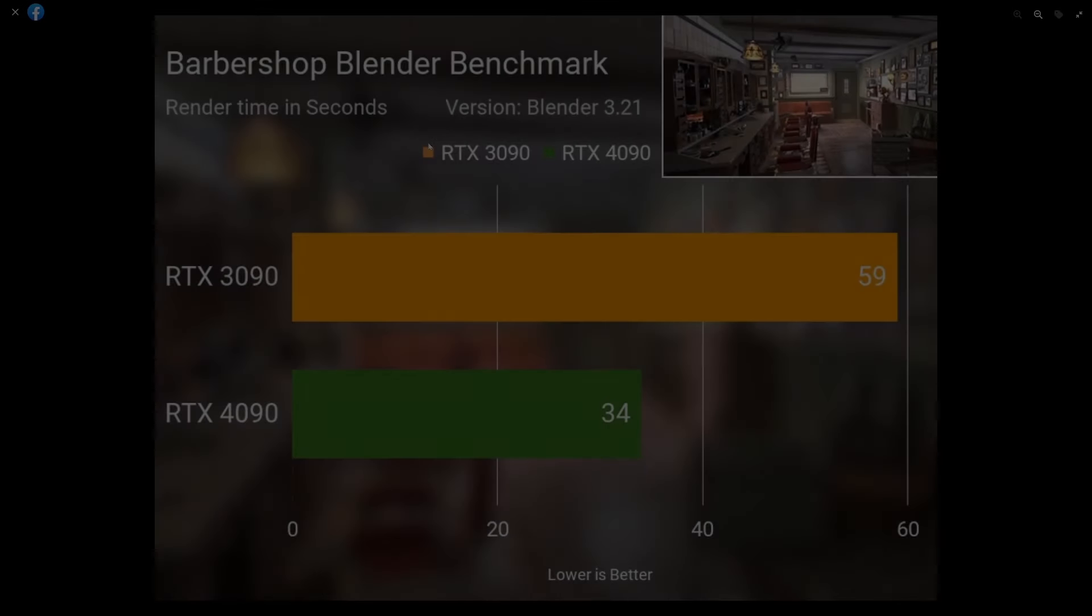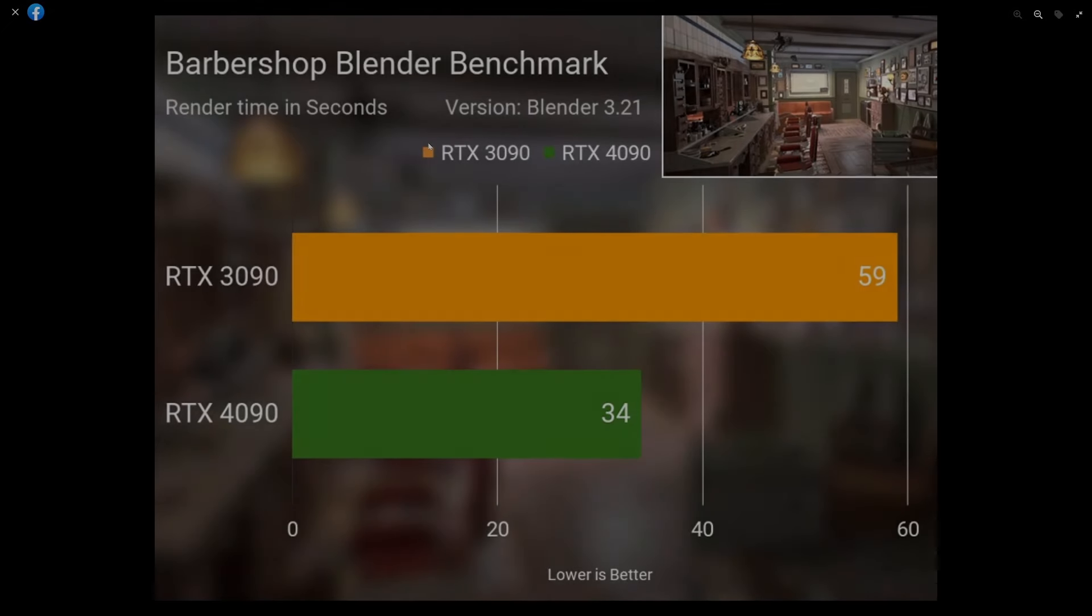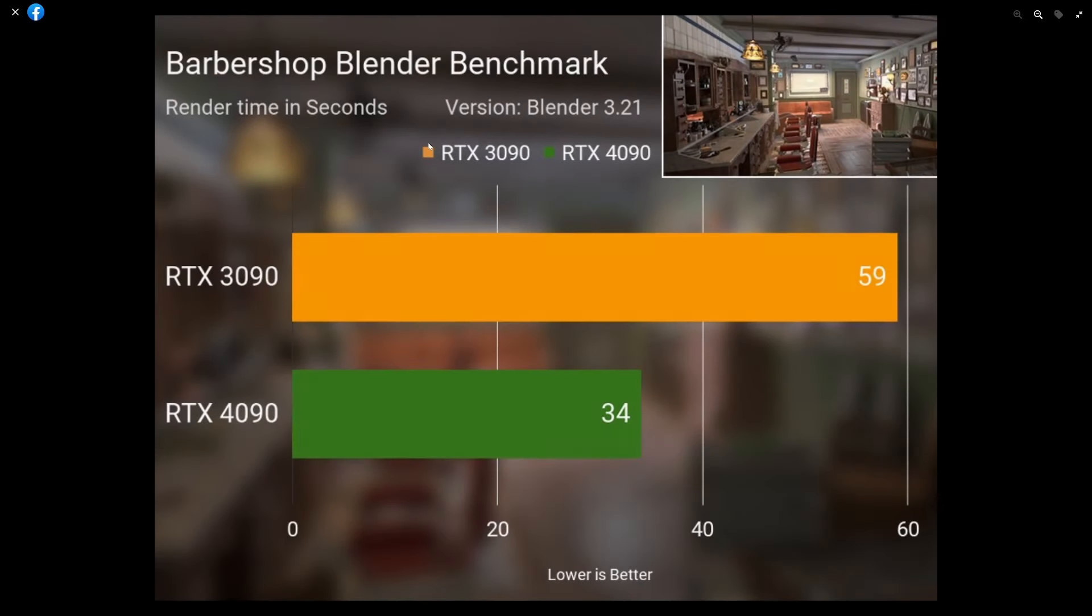Hey guys, so I was on Facebook earlier and saw CGGeek got himself a couple of 4090s and he's been testing it out with the barbershop benchmark scene in Blender. He got 34 seconds on a single 4090 versus the 3090 which was 59 seconds.